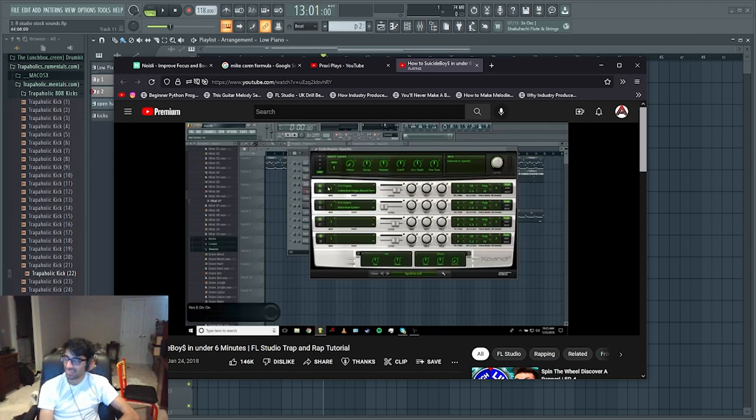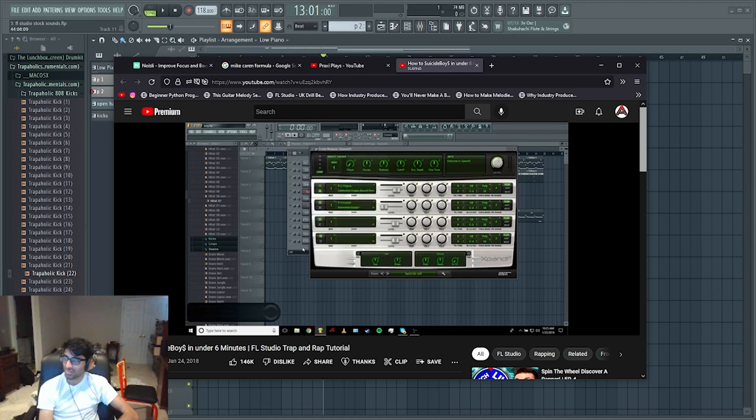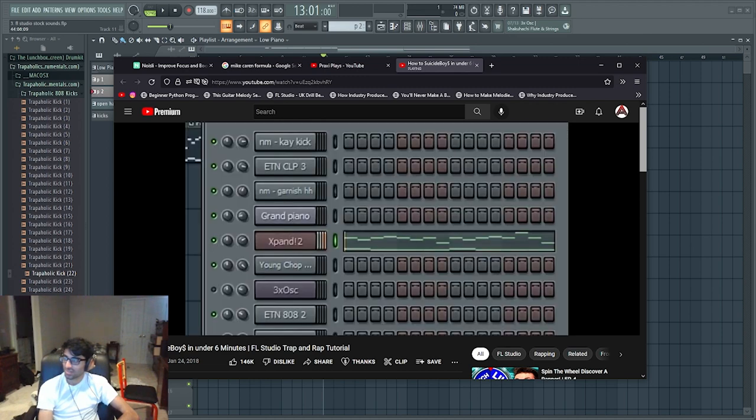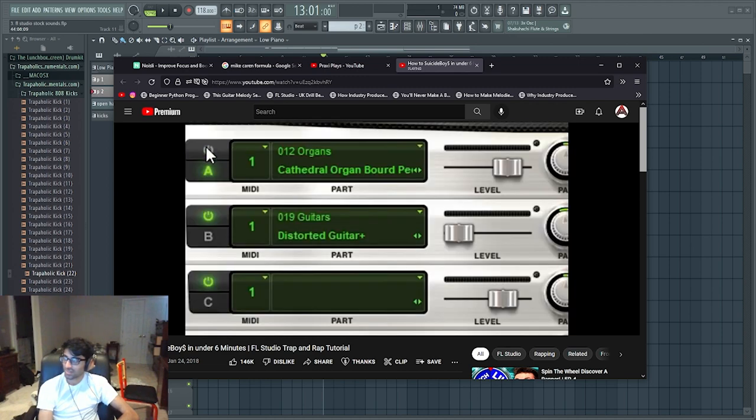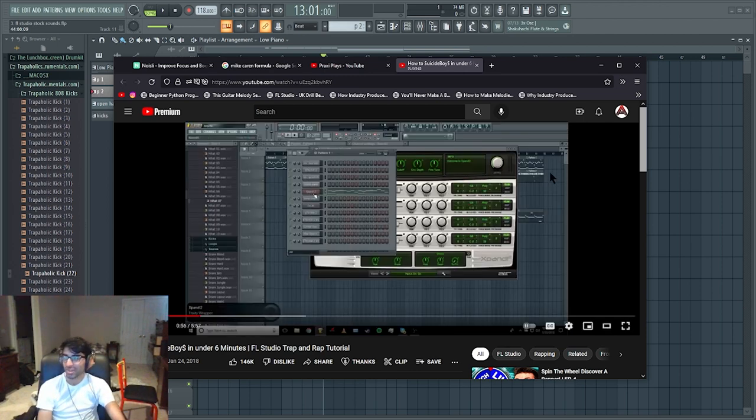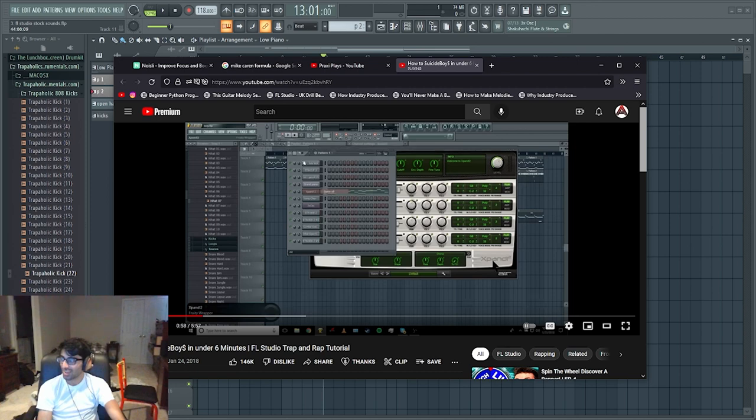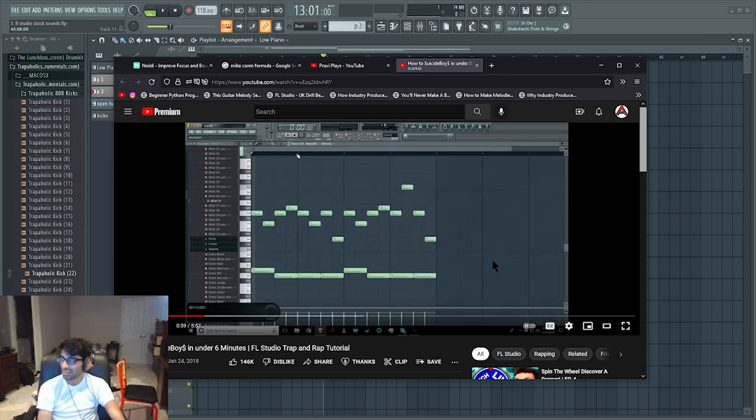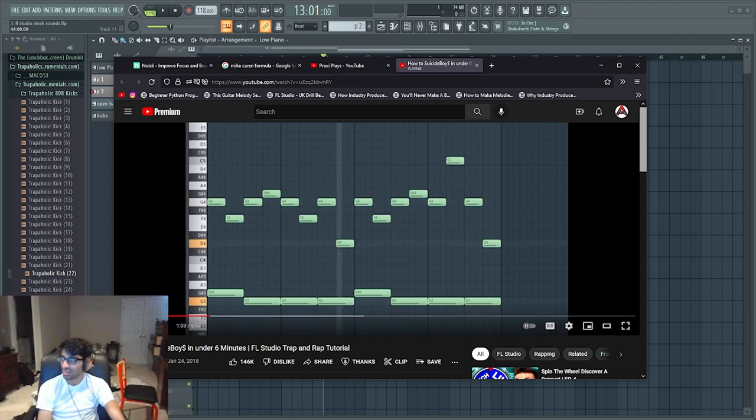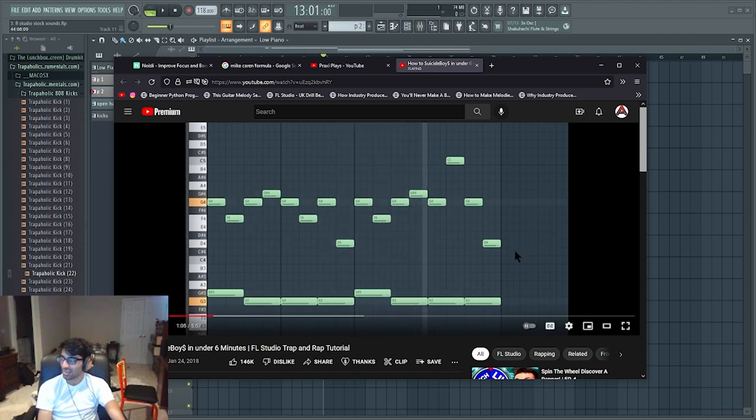I'm using Expand 2. I layered two presets. The cathedral organ board pedal and the distorted guitar. I turned the level down really low on the guitar. For the melody... I'm not gonna learn nothing from this guy.